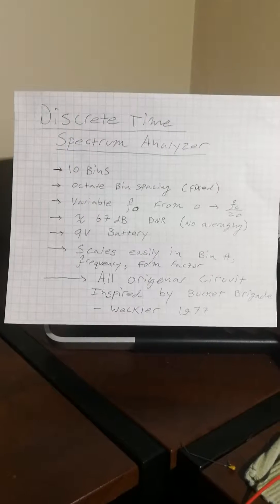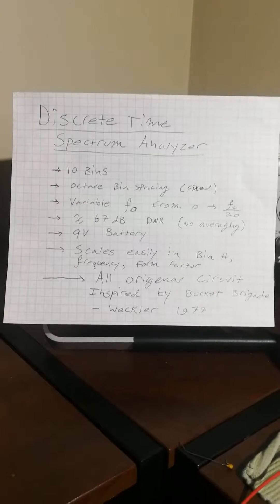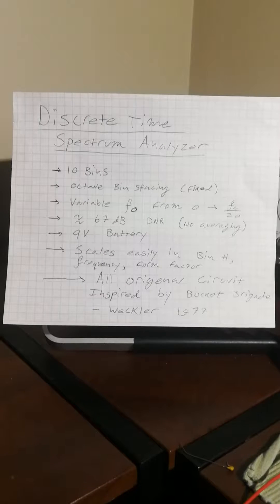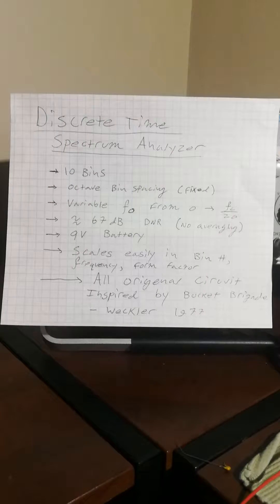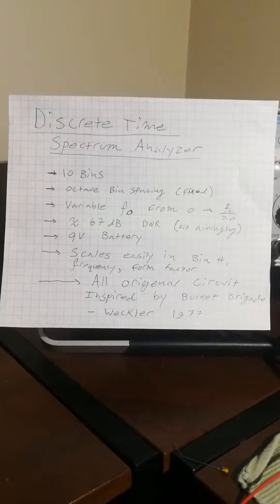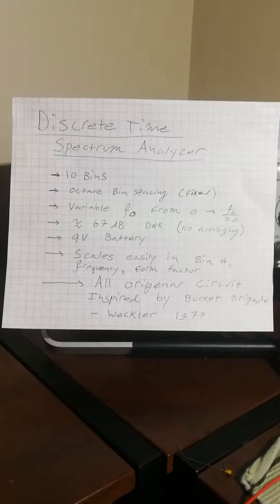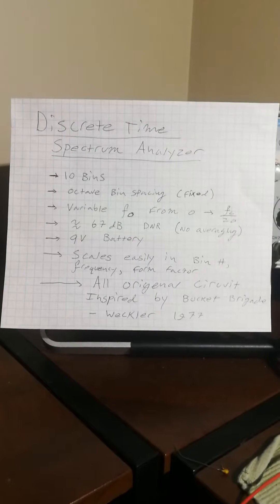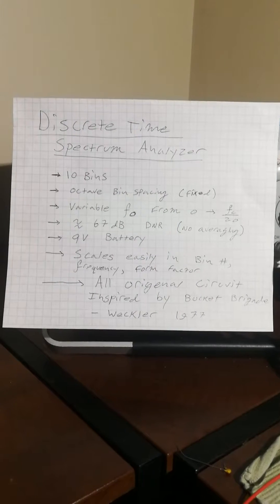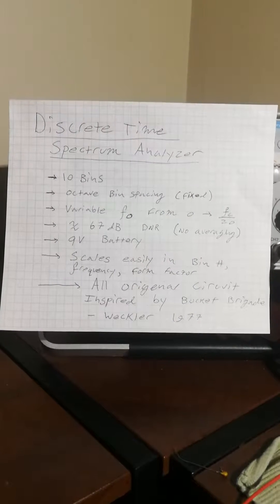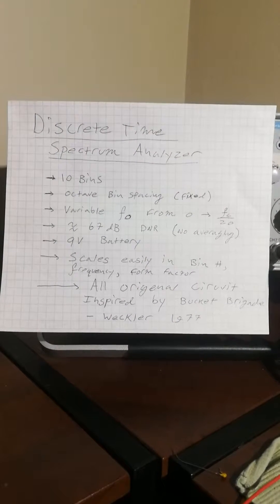Today I wanted to demonstrate the latest analog computer that I've put together. It is a discrete time spectrum analyzer with 10 bins. I've implemented this prototype with a fixed 1 octave bin spacing, although in the future I'm going to make that a variable control. The center frequency is already a variable control.